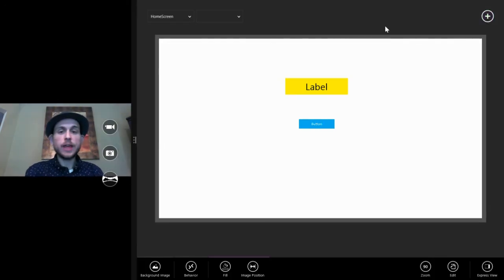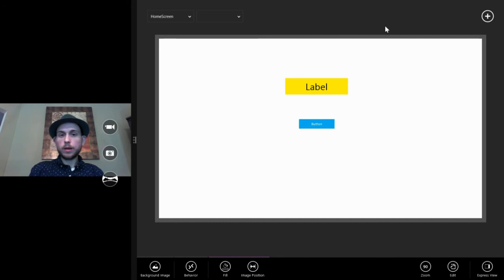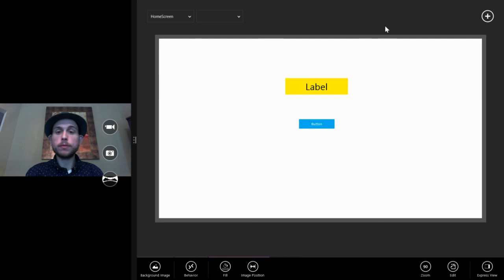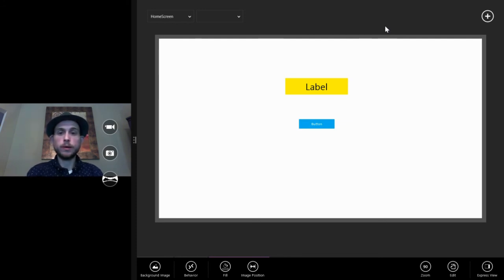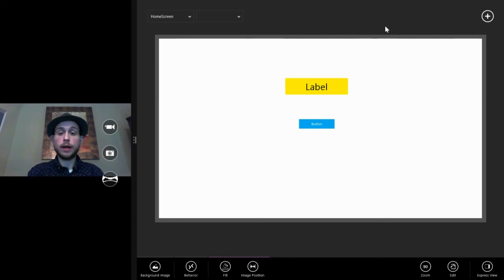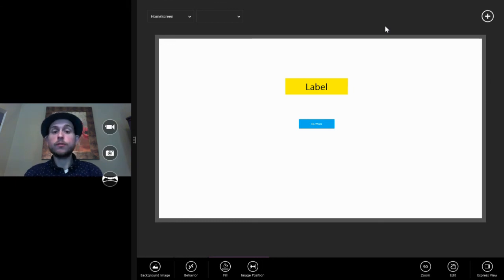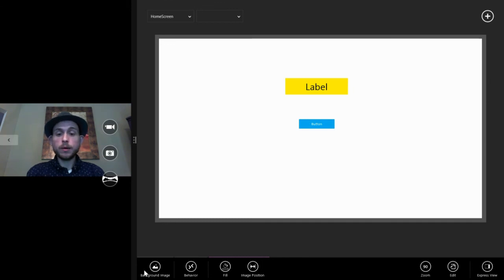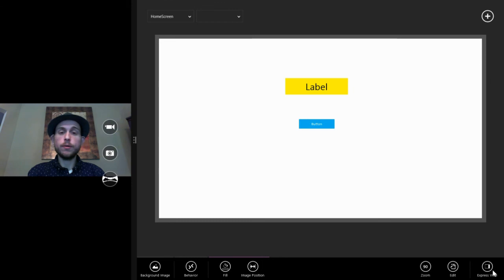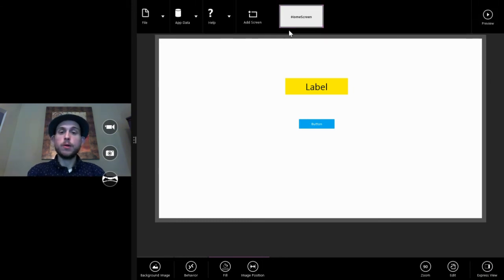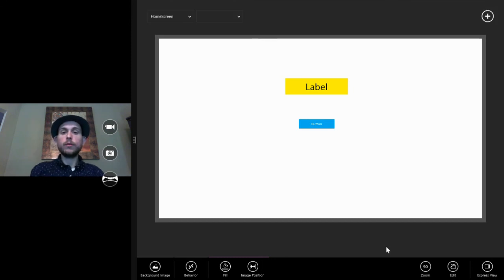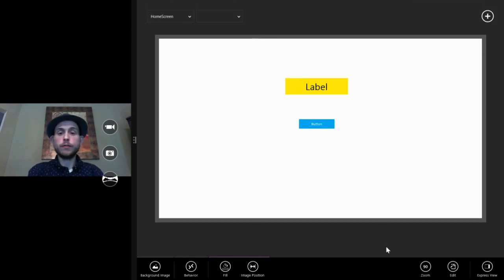So that is the project Sienna user interface. Remember the terminology. That was the stuff I really wanted to hit home on in this video. Apps are made of screens. Screens contain visuals. Visuals have properties. The edit bar is where you can get to properties. Express view lists all properties. In the menu bar we can add screens and remove screens. And so that is the project Sienna user interface.